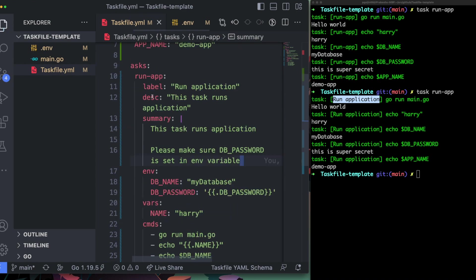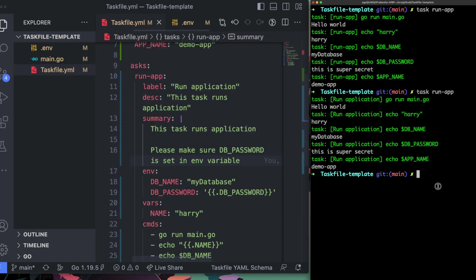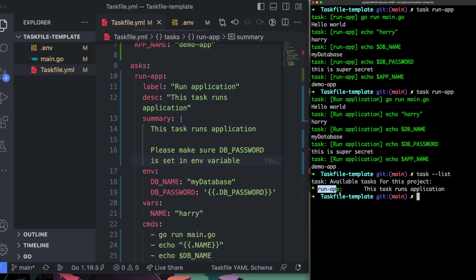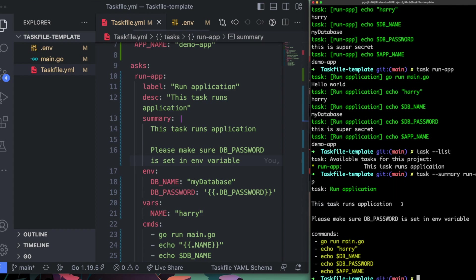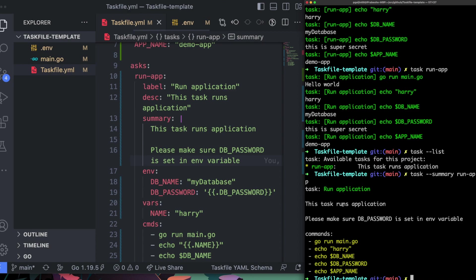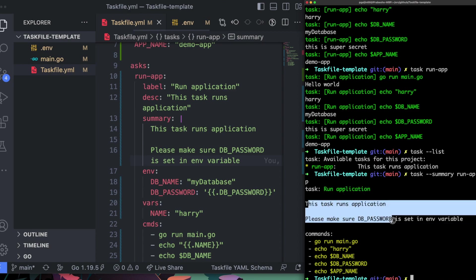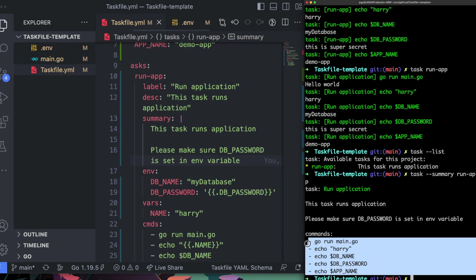With Makefile, we used to use fancy regex with a `help` target to list available targets and descriptions. With Taskfile, you can just run `task --list` and it automatically shows all available tasks and their descriptions. If you want the summary, use `task --summary run-app`, which shows the individual summary we added plus all the commands defined under that task.